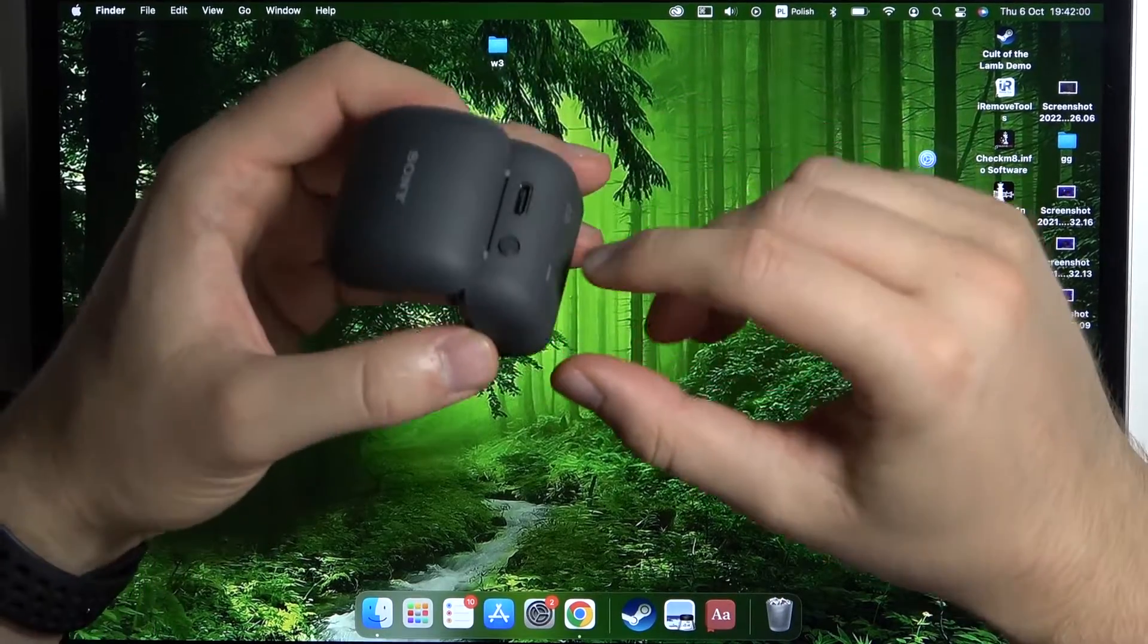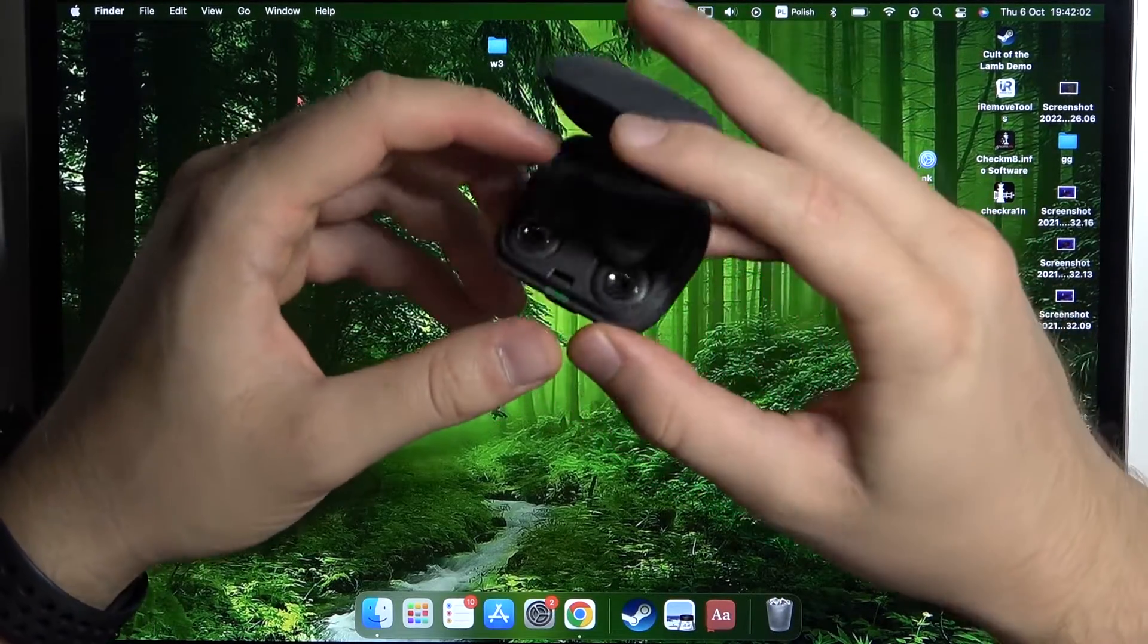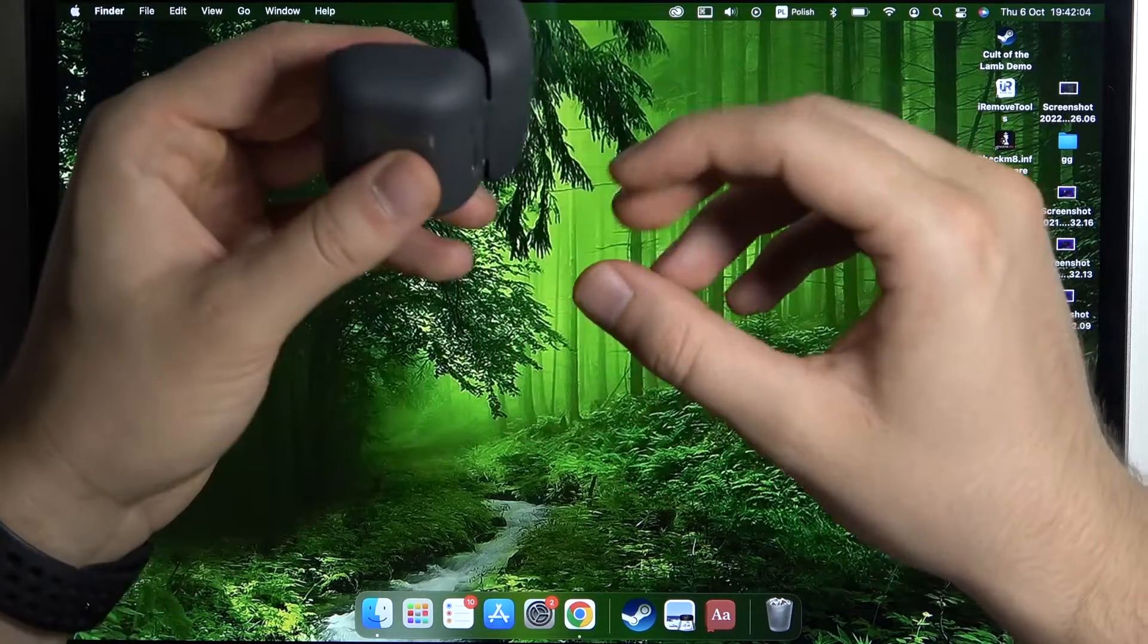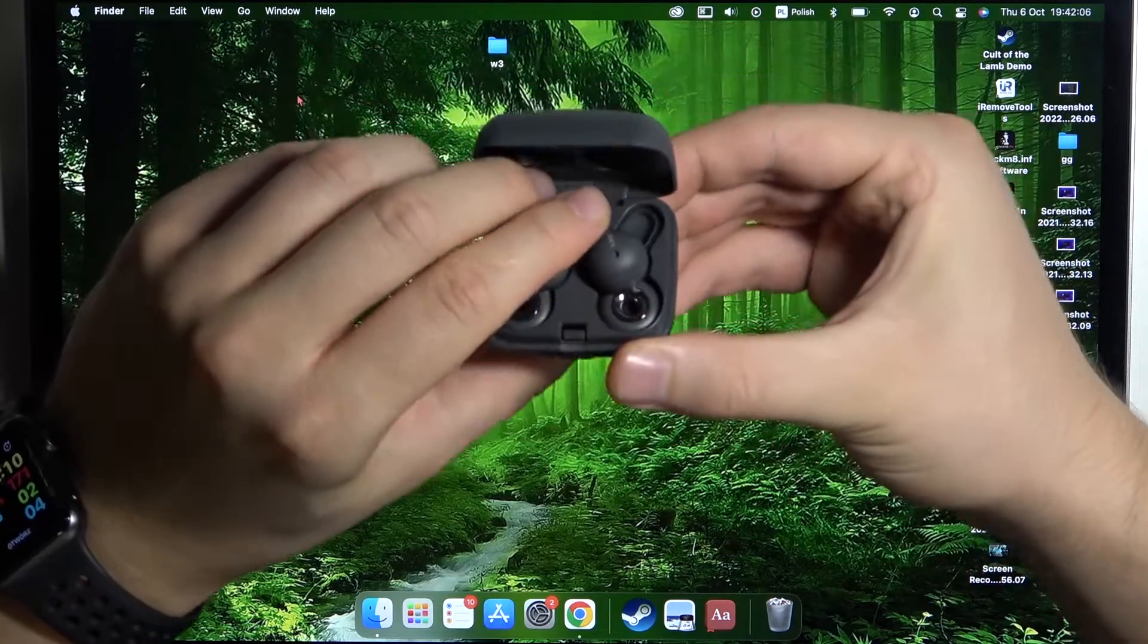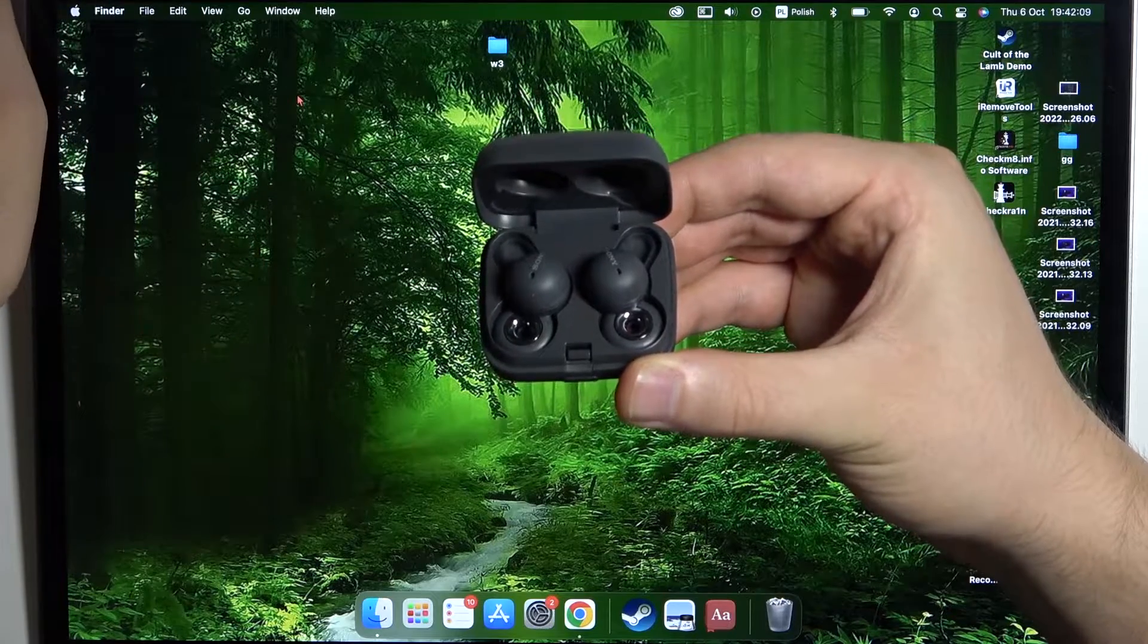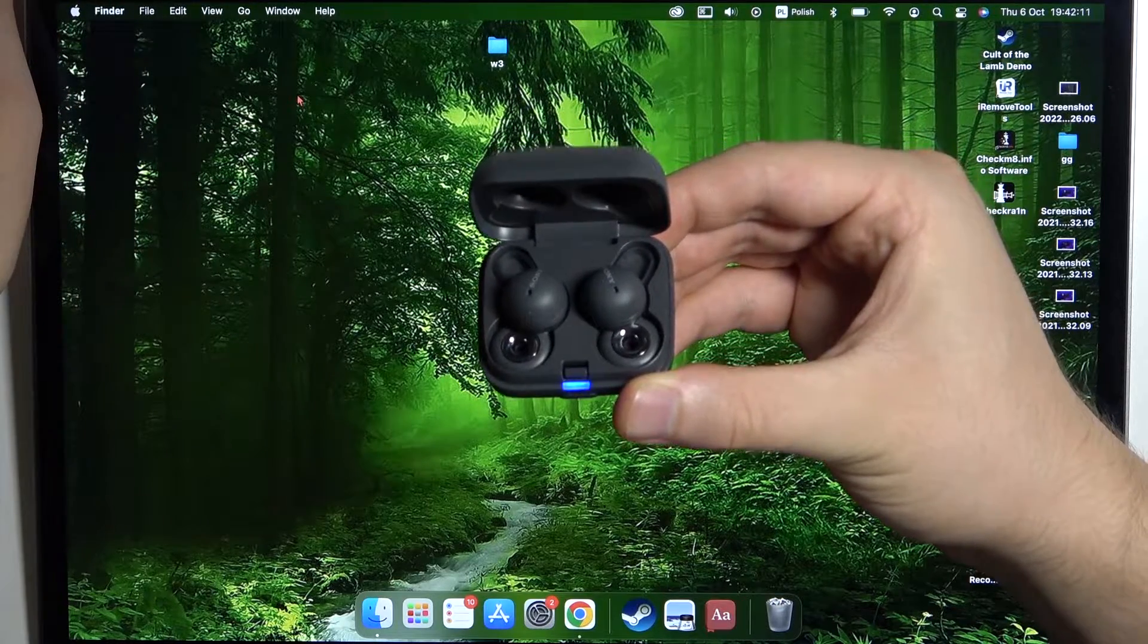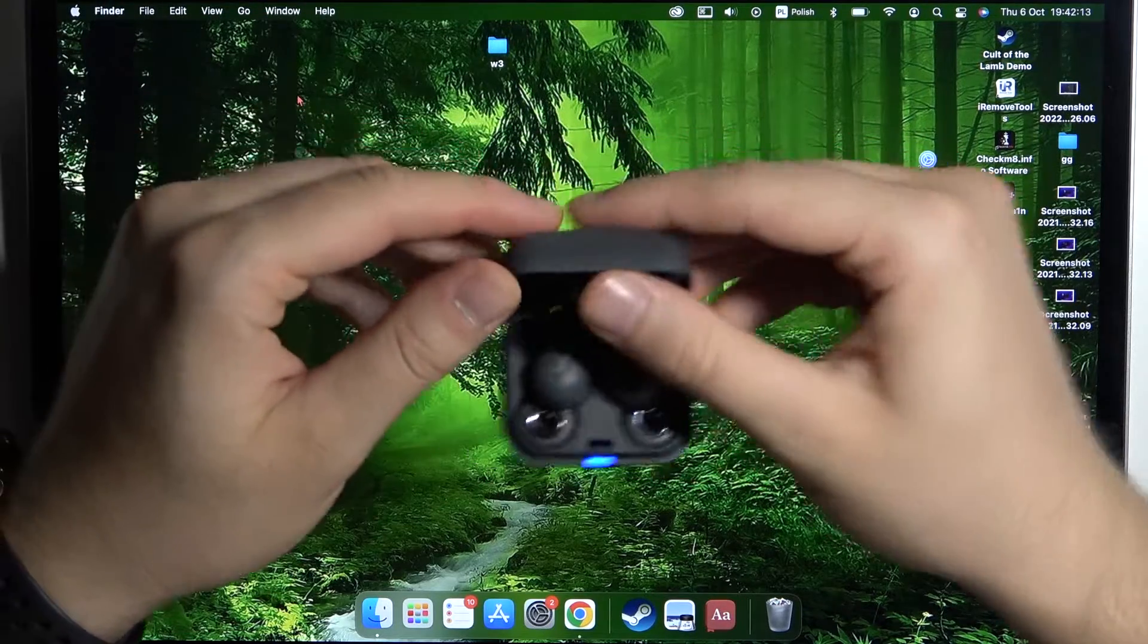The next step, use this back button, click and hold it until this indicator start blinking. Let's make it right now, click and hold this button and take a look on the indicator. Right now you can release.